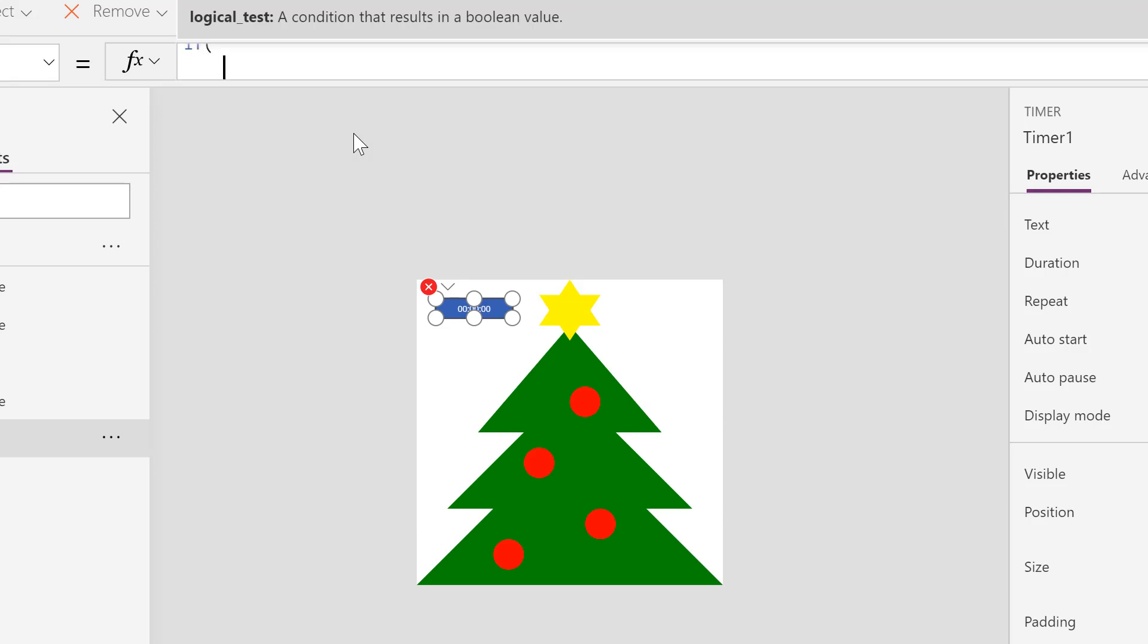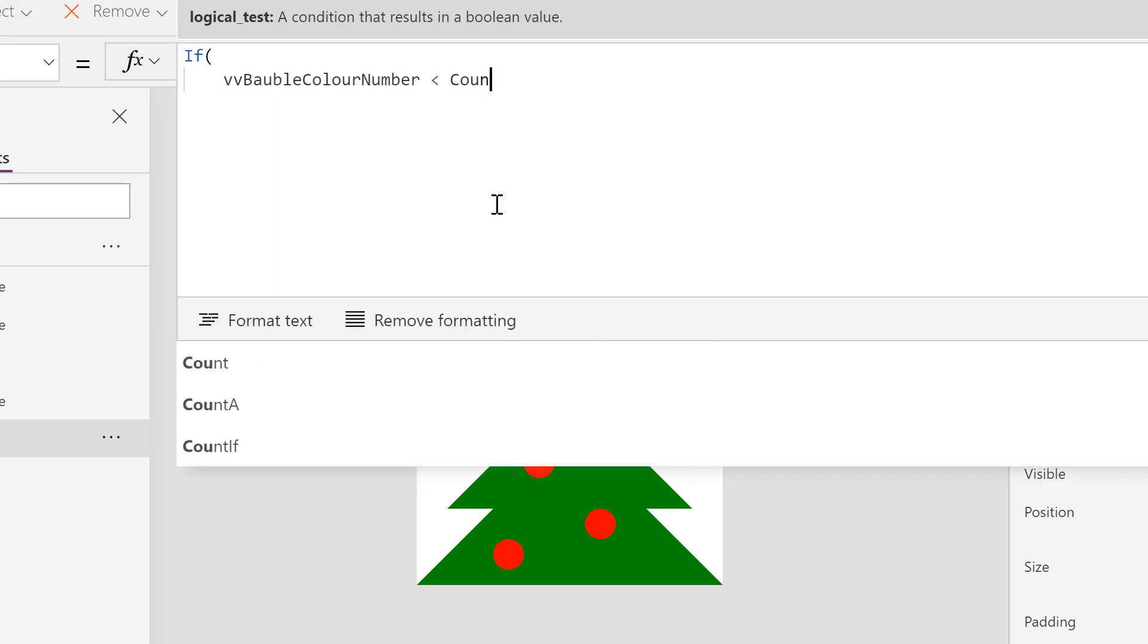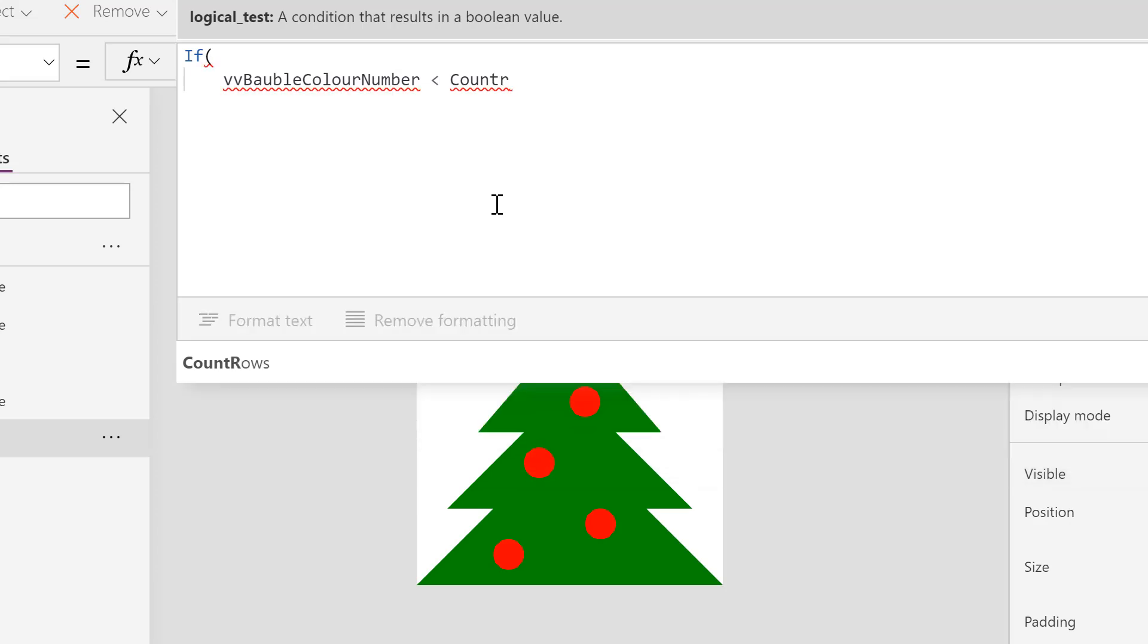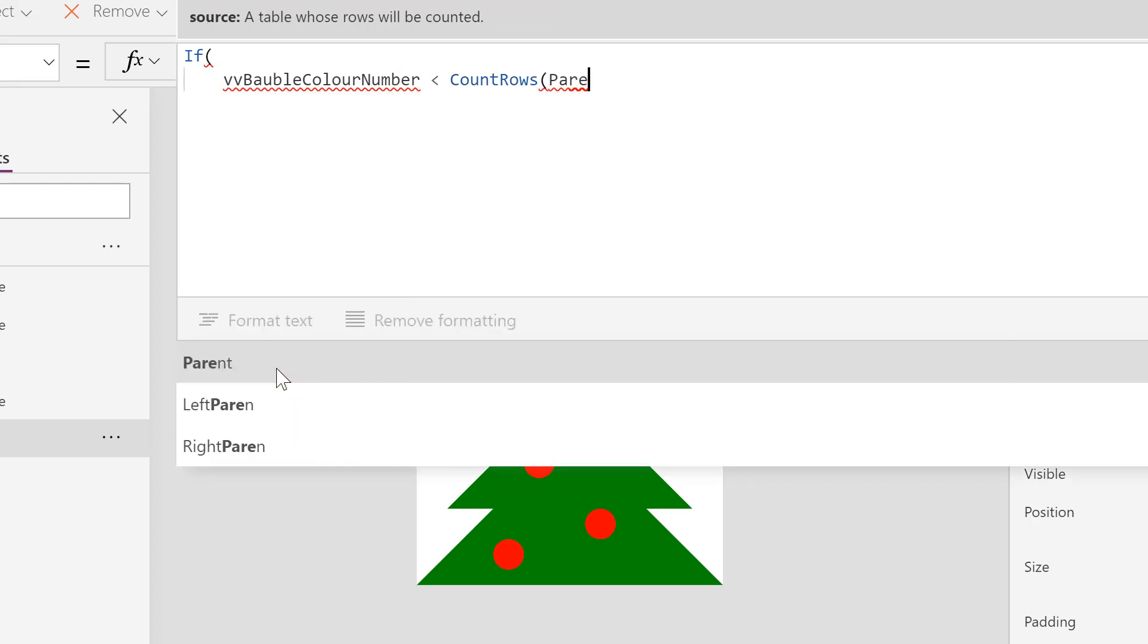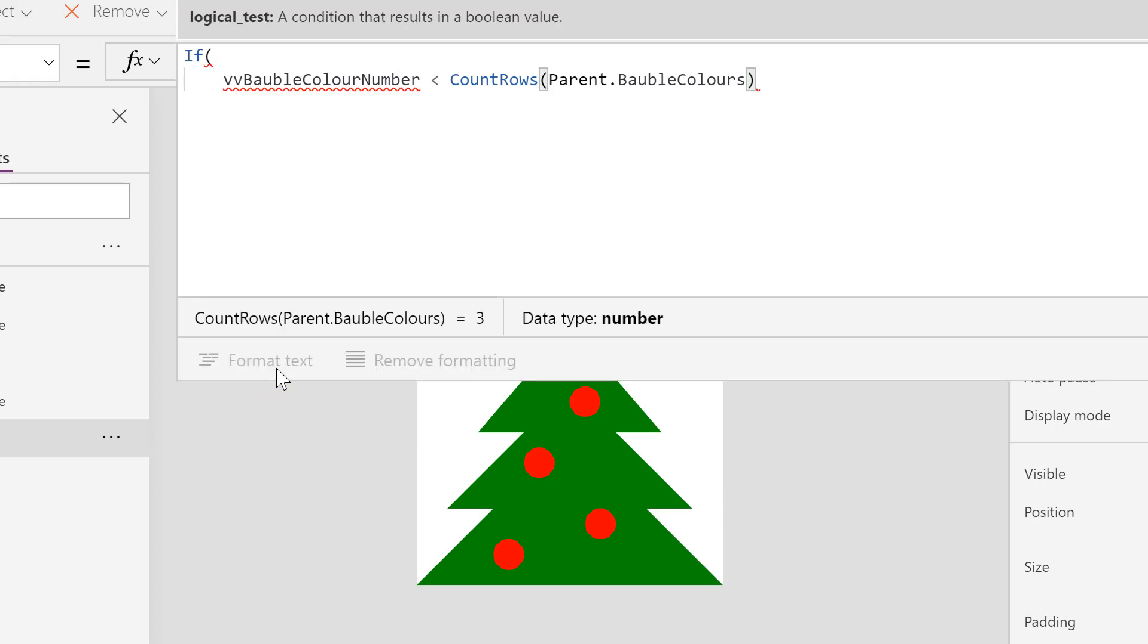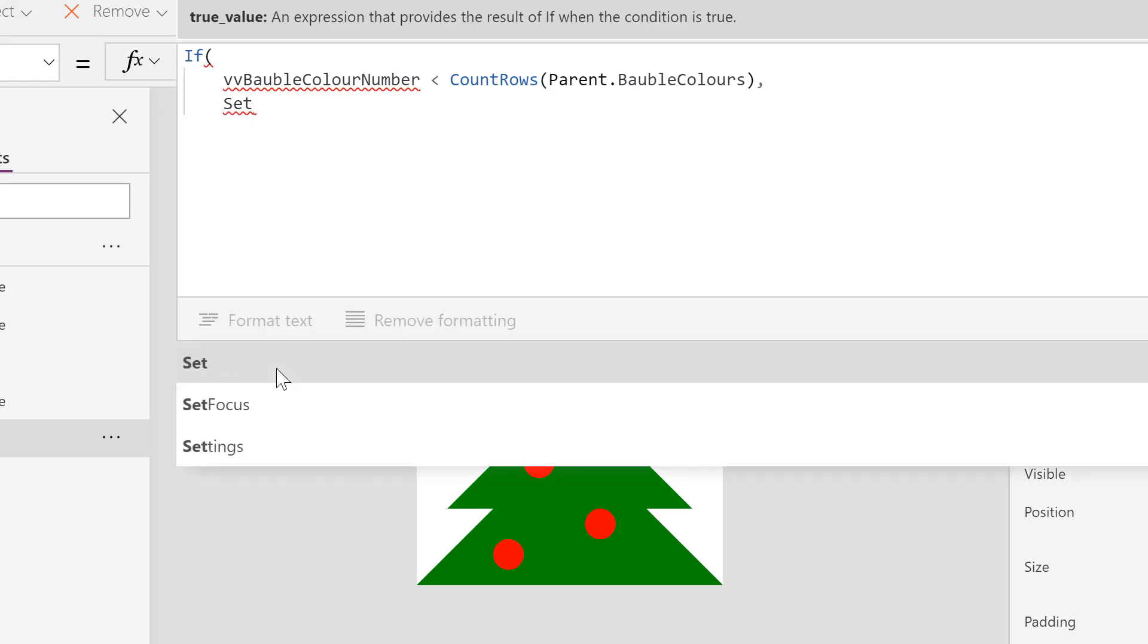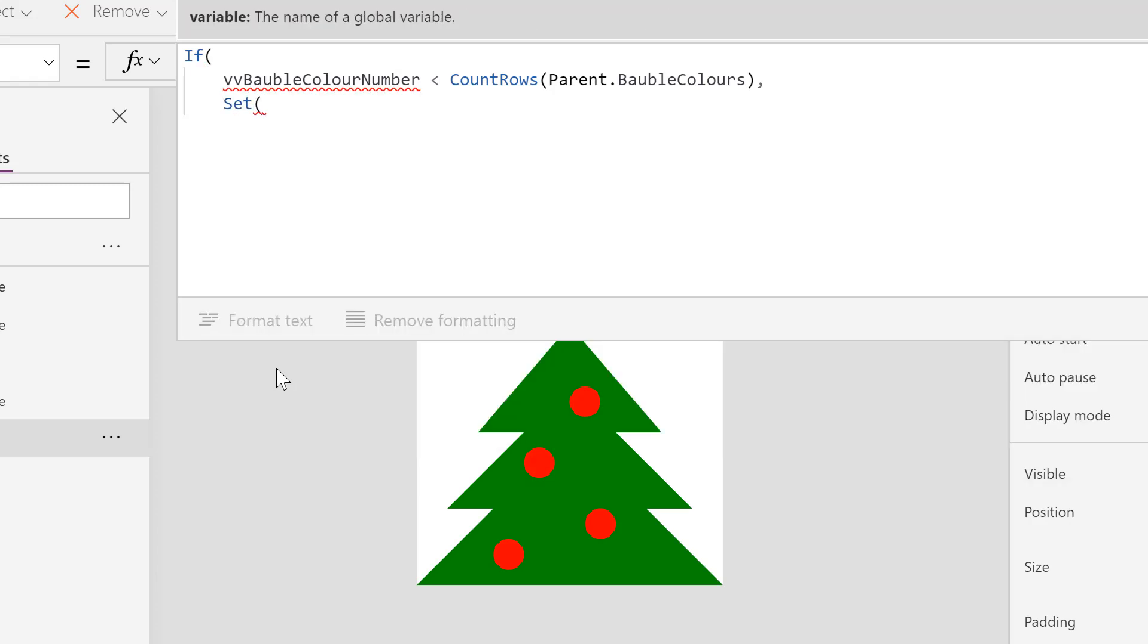Let's put a shift return in, let's expand the formula bar. Inside that if, the test we're going to do - now I'm going to call this vvBaubleColorNumber. I use vv to illustrate that it is a variable and we're going to go is it less than however many rows. So if we go CountRows in this components.baublecolors. Now there's a squiggly line under vvBaubleColorNumber because there's been no definition for it yet, but don't worry that's coming. So if we put a comma in, another shift return - what are we going to do if it is less than the number of rows? We're going to add one so we're going to use Set. You can't use update context inside a component, you have to use Set.